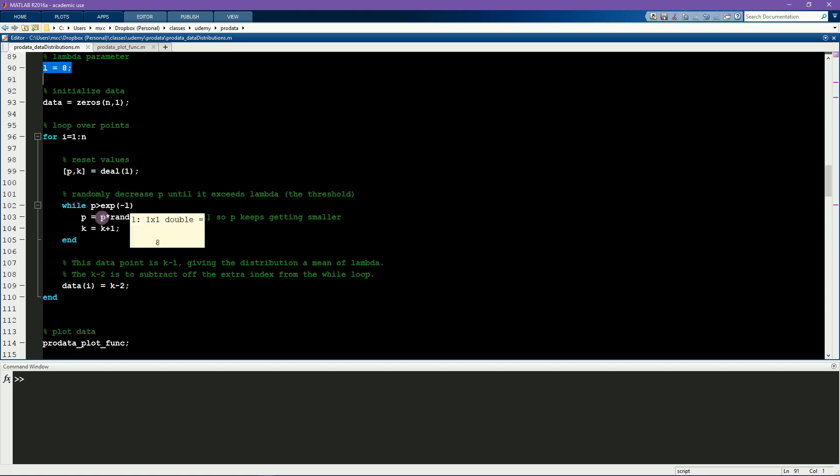This value of P continually decreases because I'm multiplying it by a random number generated from a uniform distribution, and that number is always less than 1.